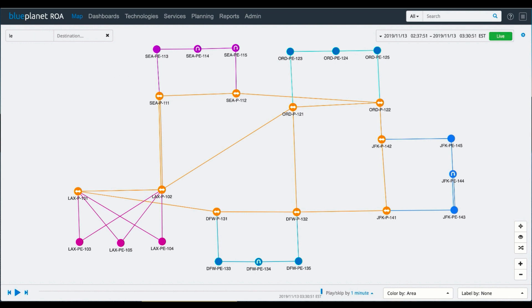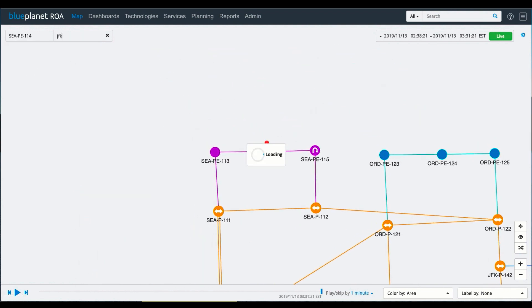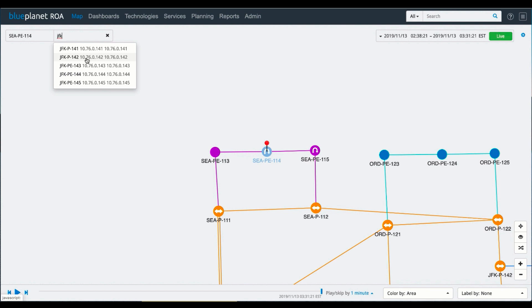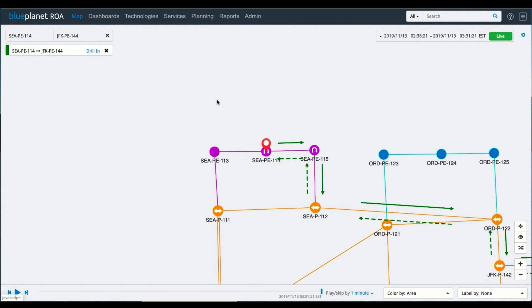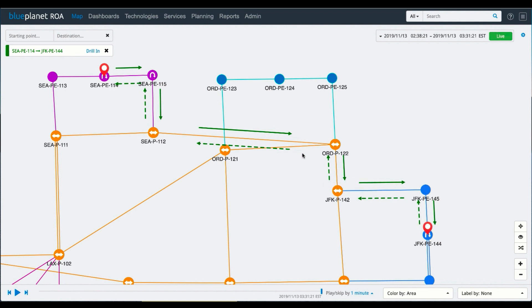So I have a customer that calls in and they have an issue getting from one portion of the network to another portion of the network. This may be a service that they're trying to get to across the topology. I can see from Seattle to JFK, I do have a valid path forward and reverse from that source to that destination and back again.